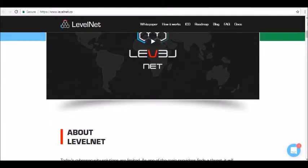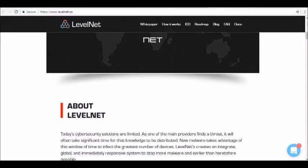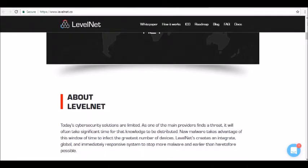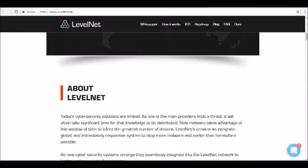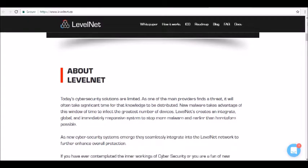So what problems does Levelnet seek to solve? The Levelnet white paper describes today's cybersecurity solutions as outdated. Today, the global cybersecurity market is valued at more than $400 billion. However, there are still major problems in the industry, including all of the following.